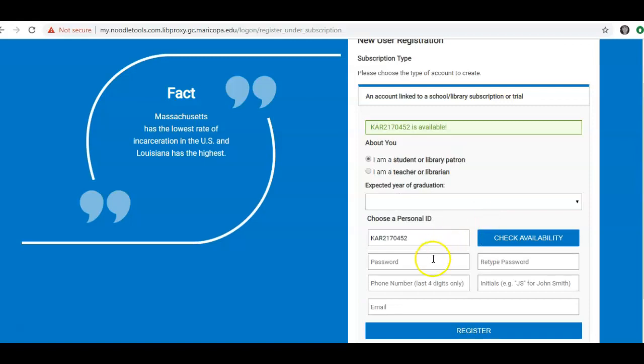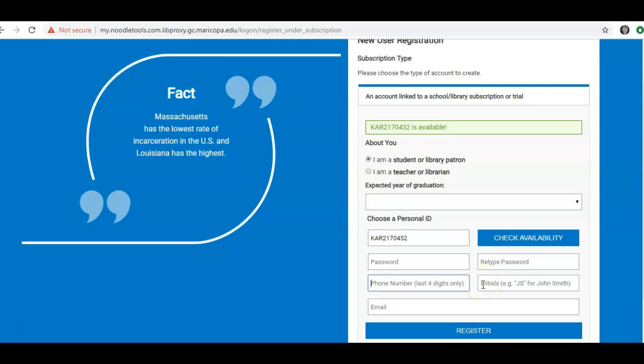Make up a password you will remember and retype it. You might want to jot this password down. Put the last four digits of the phone number you most commonly use and your initials. This will help the librarians retrieve your account information if you cannot remember how to get into NoodleTools. Finally, enter your school, your Maricopa email. And when you're all done, click Register.